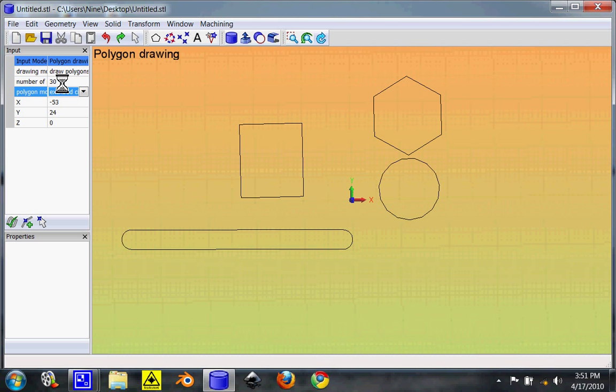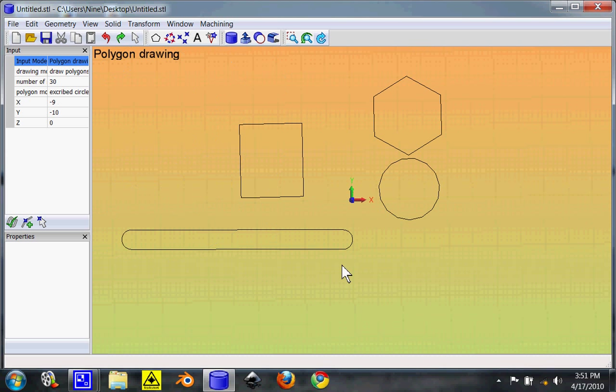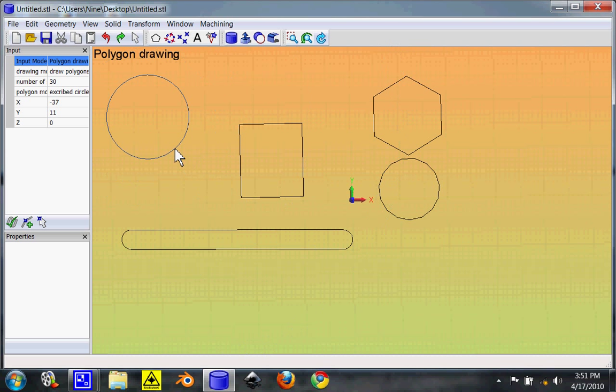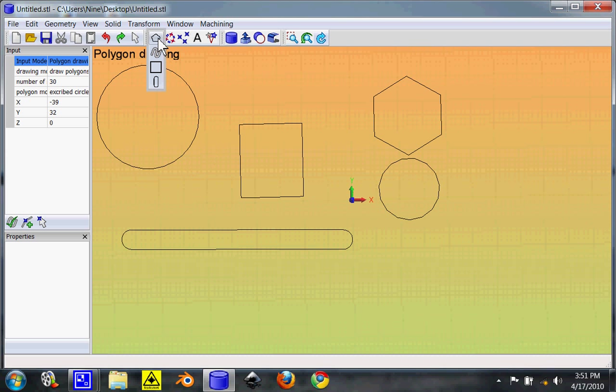So, change that to 30. So, as you can see, it looks just like a circle. Until you get really big, you can see the bumps. But that will print way better with a RepRap.